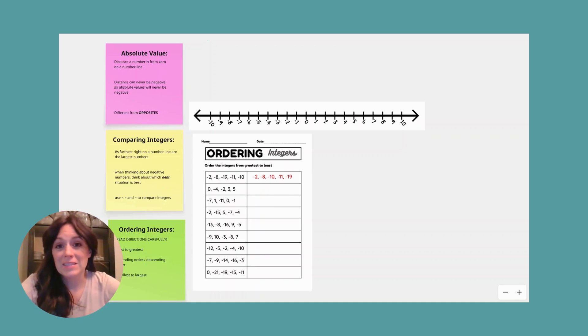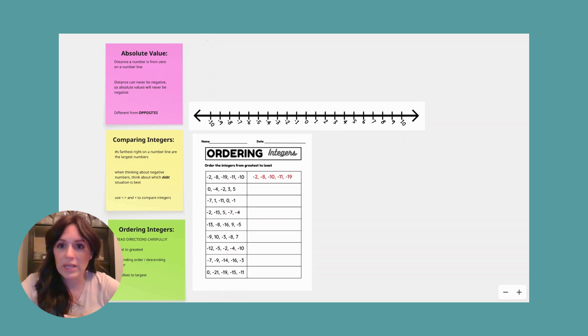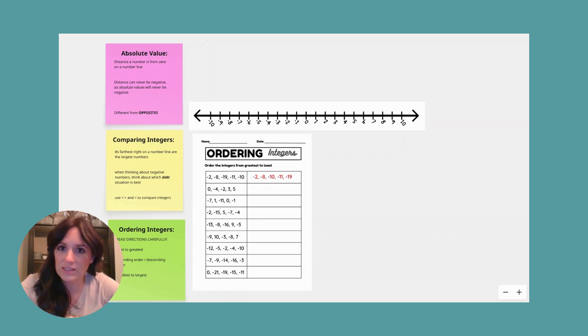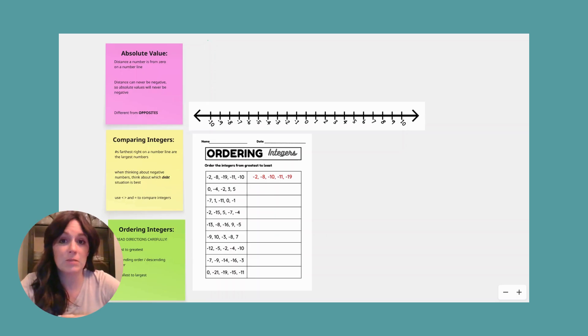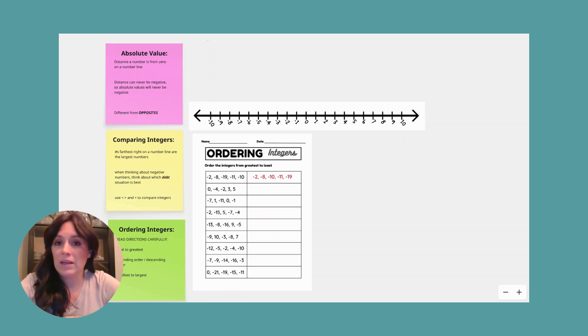Hey, Math 6, it's Mrs. Spence. I am back with you for week 2, working with integers still, but this time talking about absolute value, comparing, and ordering integers.